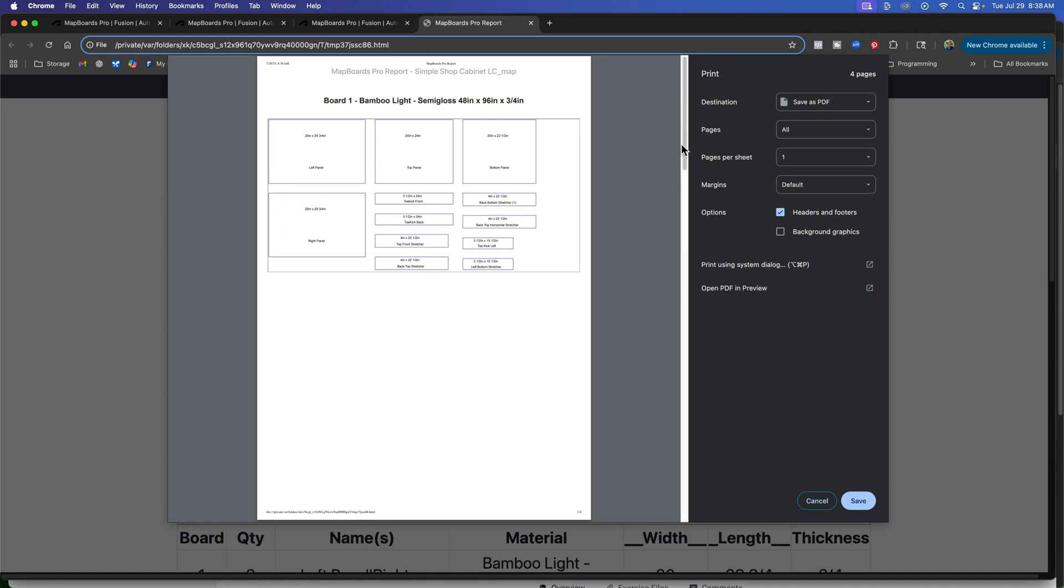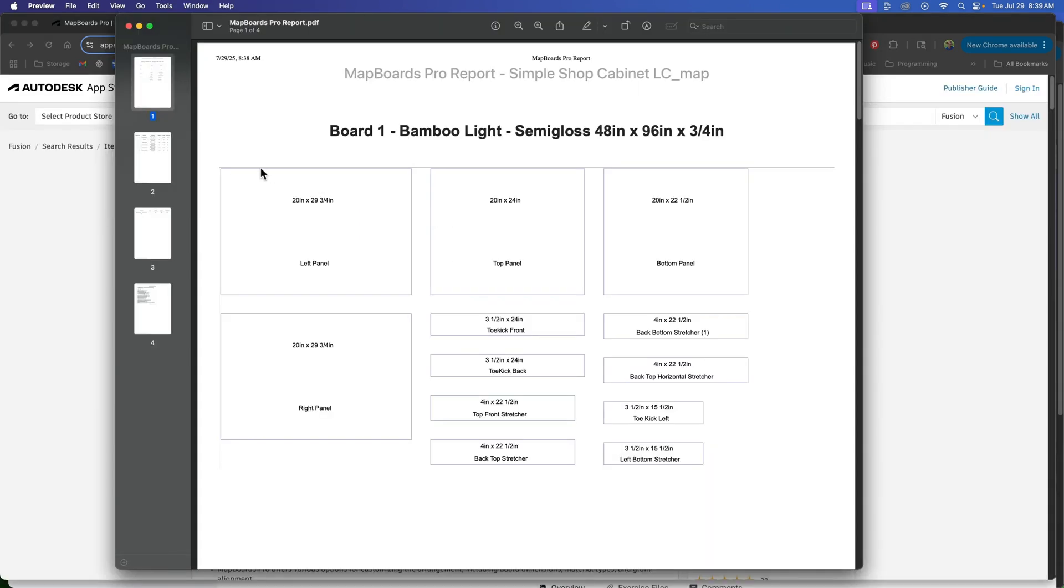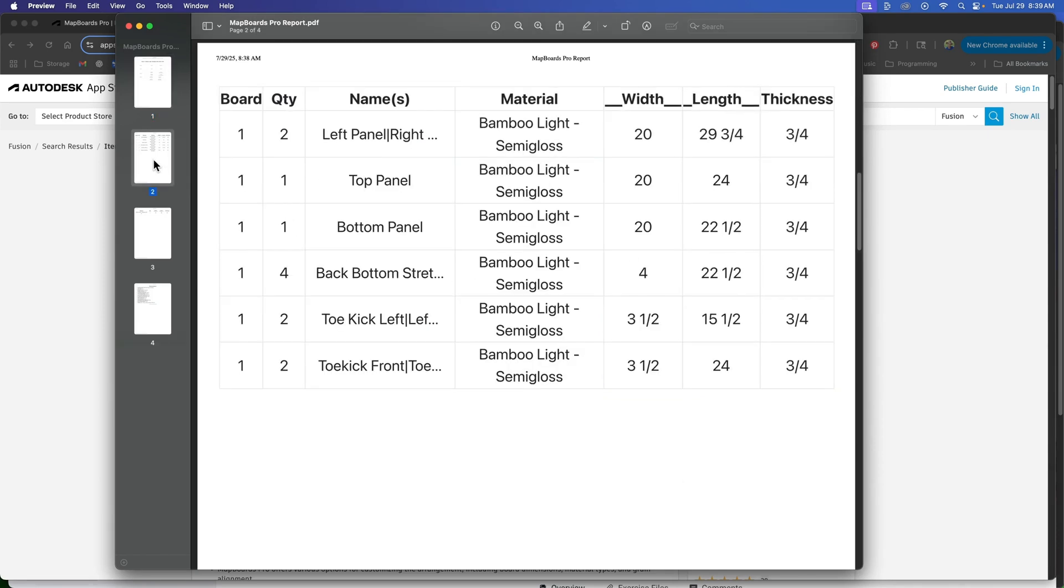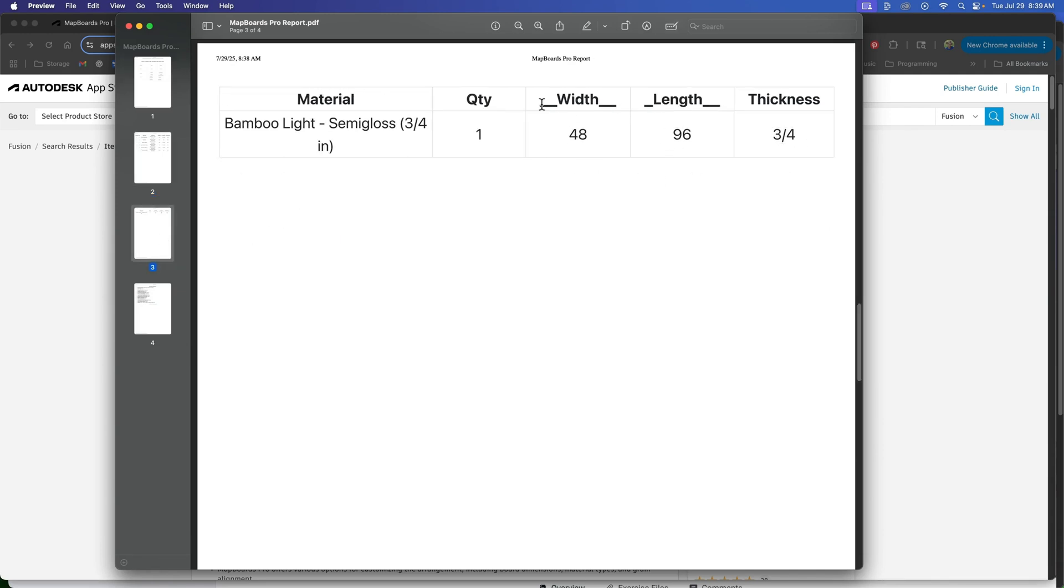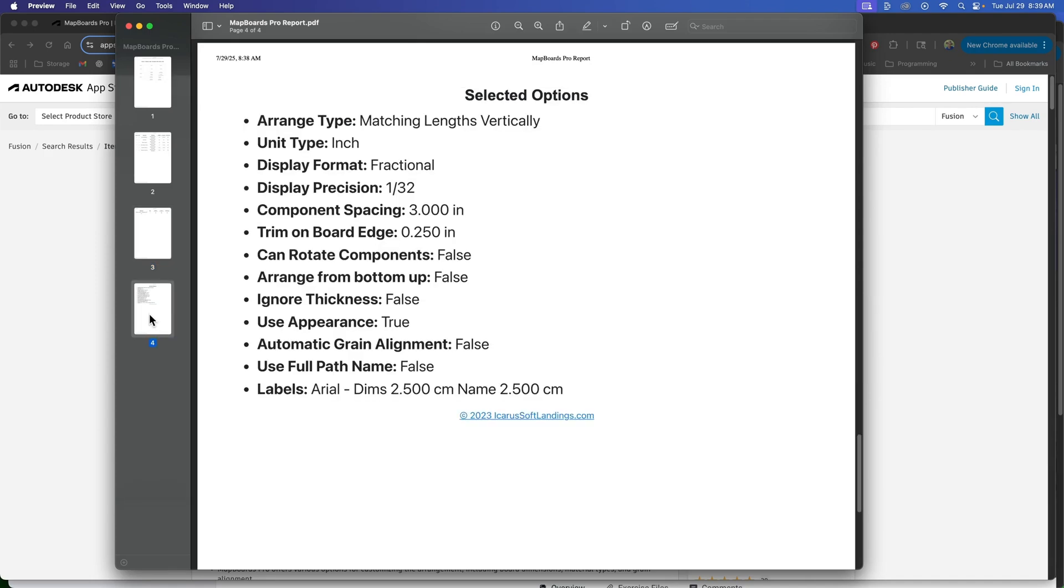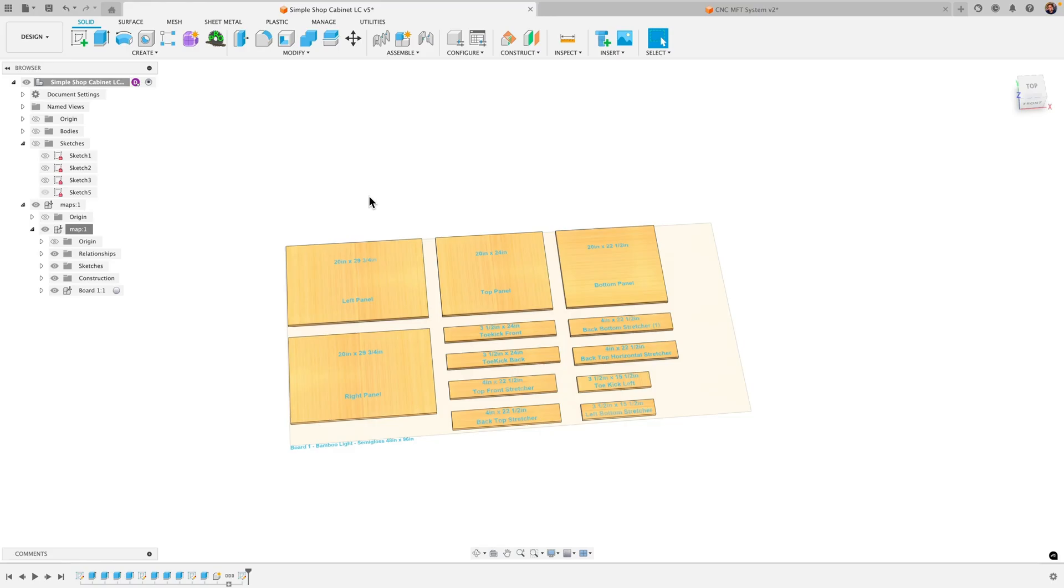And you see here we get a PDF here that we can save so let's just save this. And when I open it you see I have my layout here with all my different panels and their labels their dimensions and then the next page I have a cut list with the board and the quantity the material and the dimensions and that continues to a different page with my settings here.